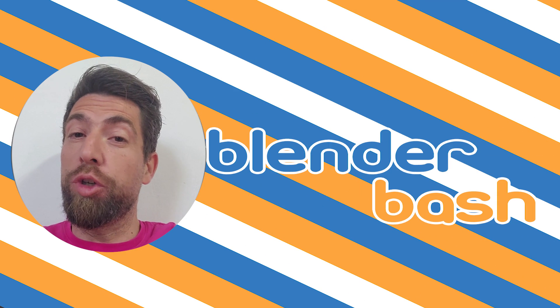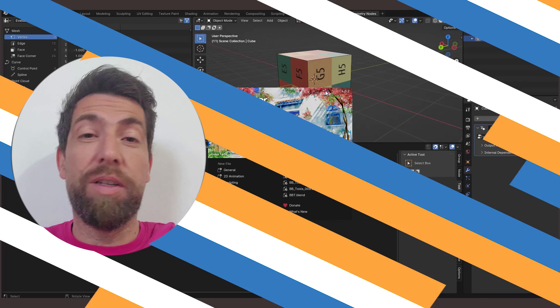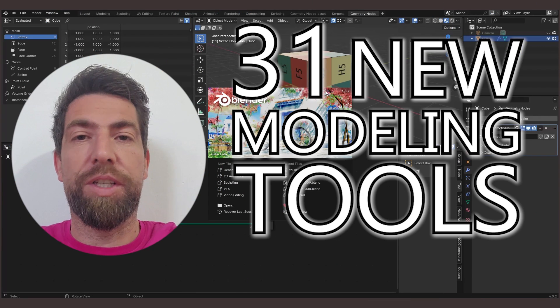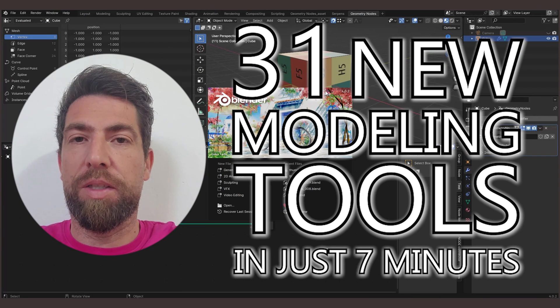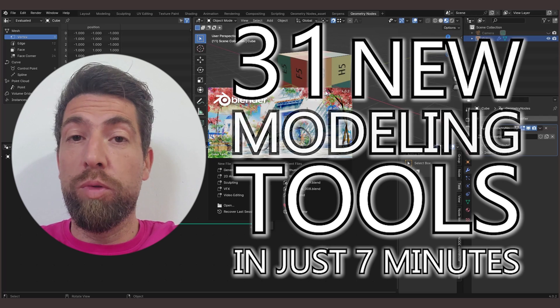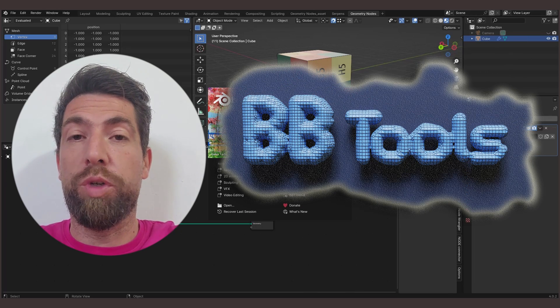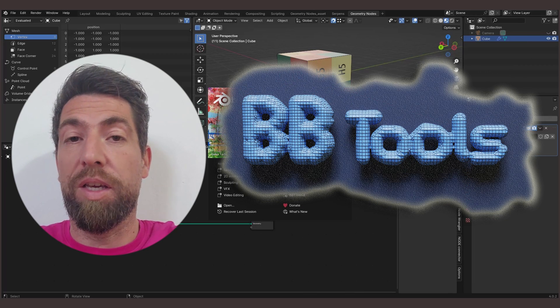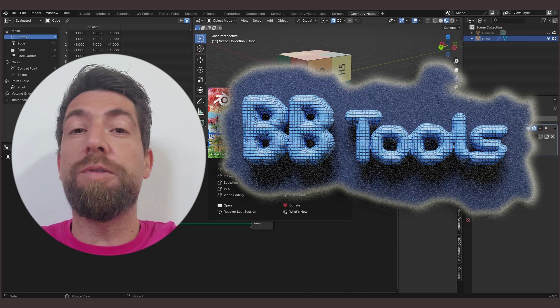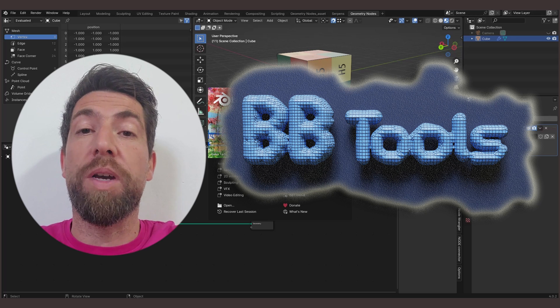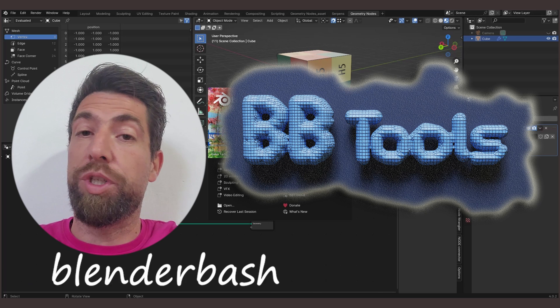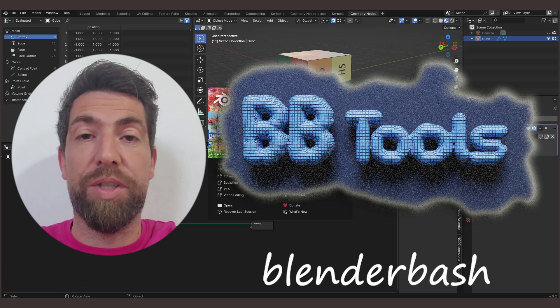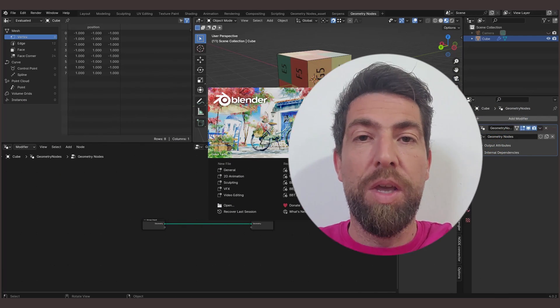Hello guys! Today I'll show you these 31 new modeling tools in Blender in just 7 minutes. All these tools are part of the BBtools add-on, which you can get from the link in the description. And also the first 50 people to use my discount code, which is Blender Bash, will get a 30% discount.